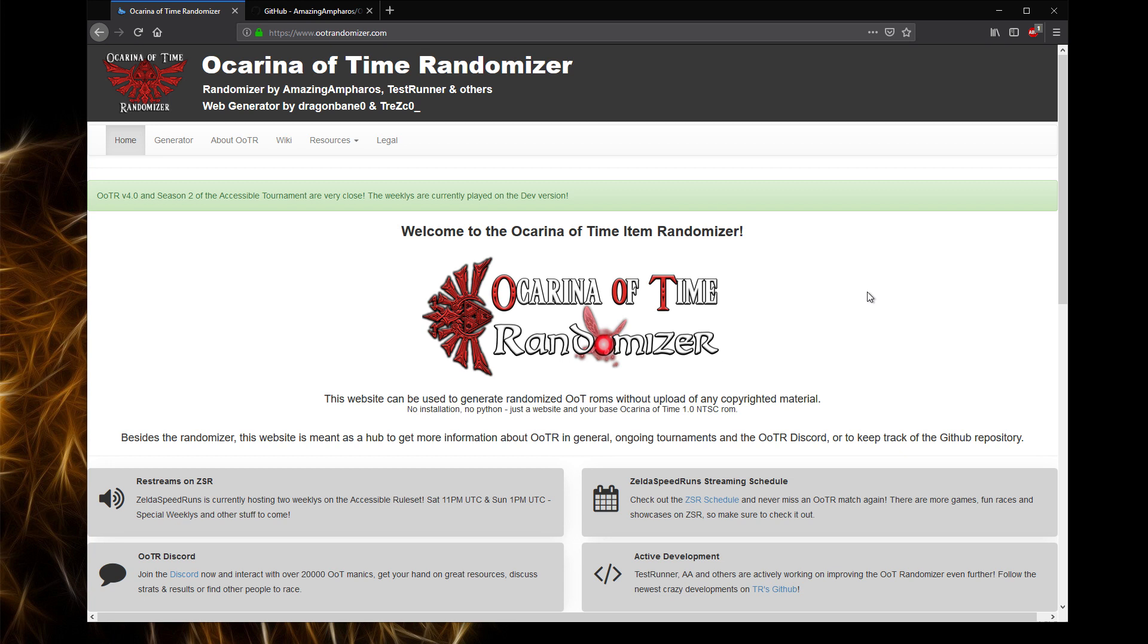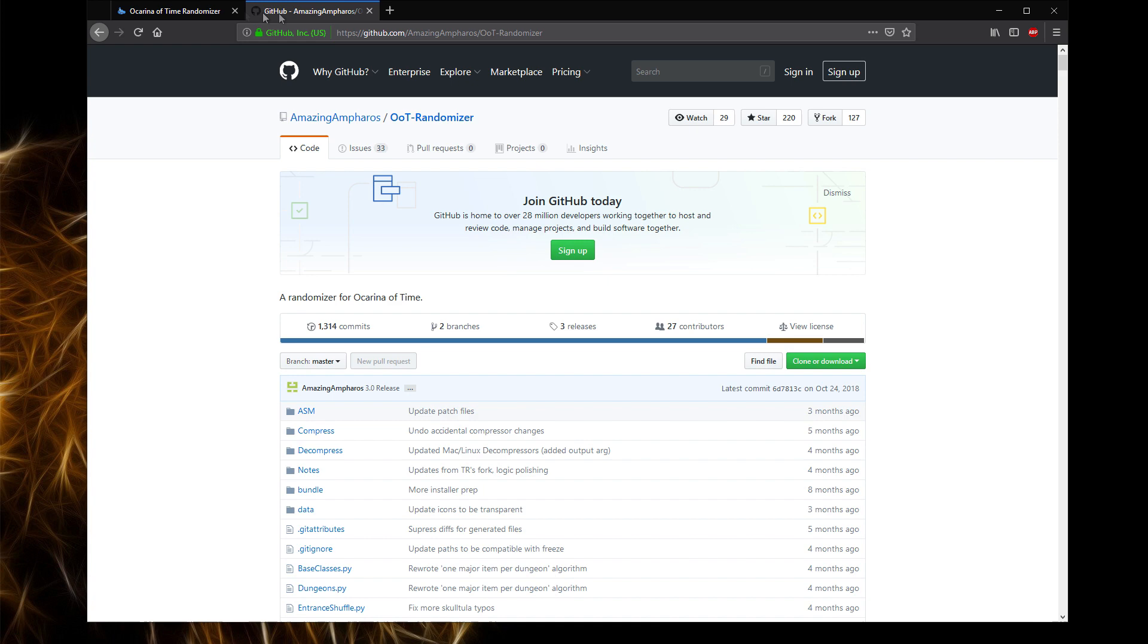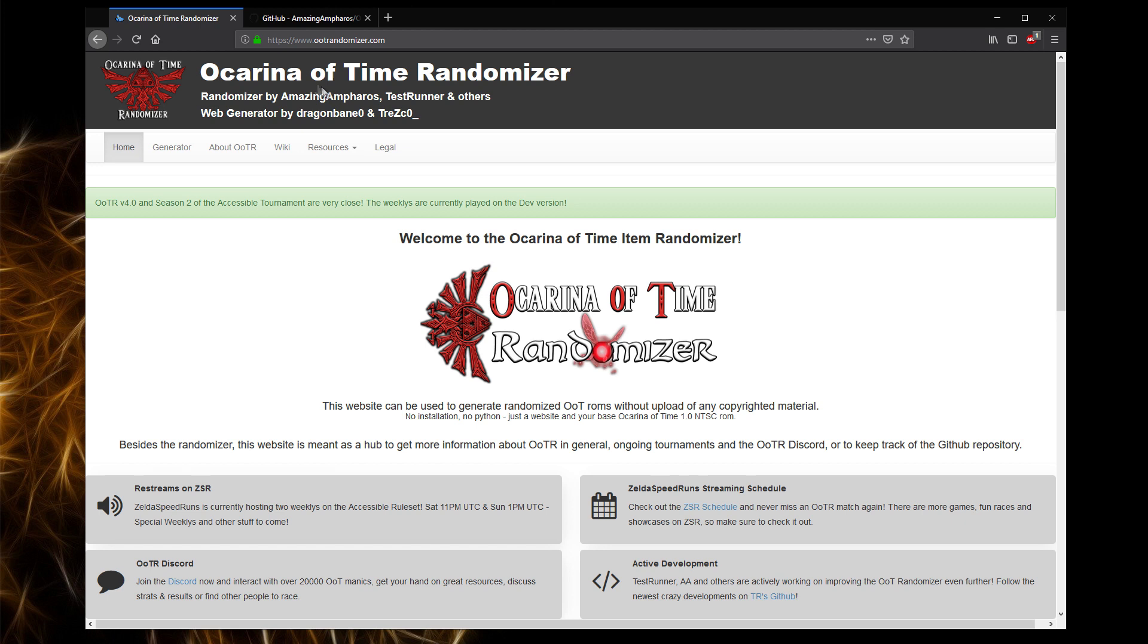Hello guys, I just wanted to make this video to explain how to set up Ocarina of Time randomizer, mainly for the purposes of multi-world and playing with someone else. I've tried this process, it's not very clear to me. Maybe someone else is having difficulties, but I wanted to make this video just to explain some of the intricacies and issues I ran into when I was trying to set up my own Ocarina of Time multi-world.